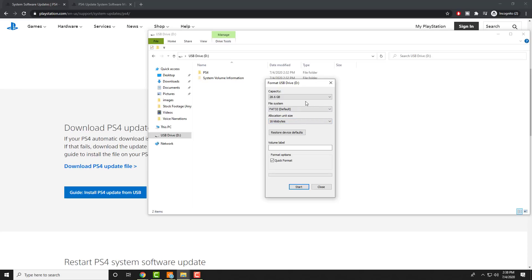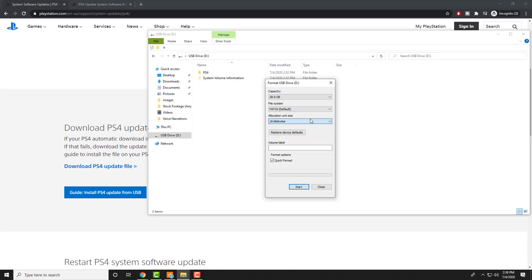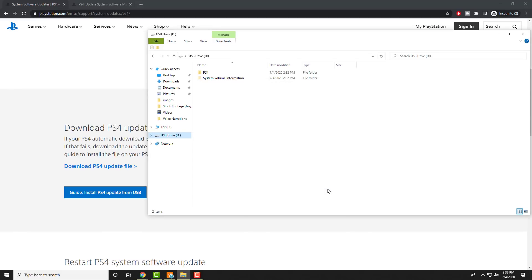And do ensure there's at least one gigabyte of space on your USB drive. I'll leave a link for an actual one that works with the PlayStation 4 in the description for you guys to check out. You can purchase it from Amazon, it was like five bucks I believe, extremely cheap nowadays. The allocation unit size doesn't matter, mine's on 16 kilobytes, you can make it 64, completely up to you. Once you have it formatted, it'll just show system. If you have hidden files available like the system volume information, you don't need to worry about that.